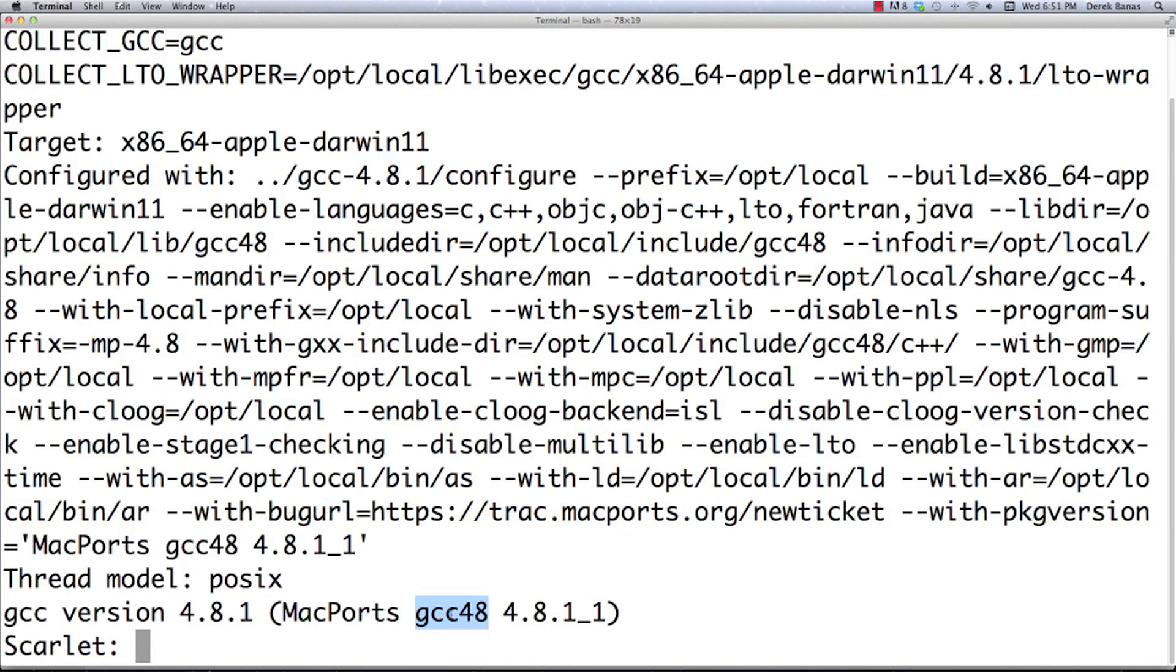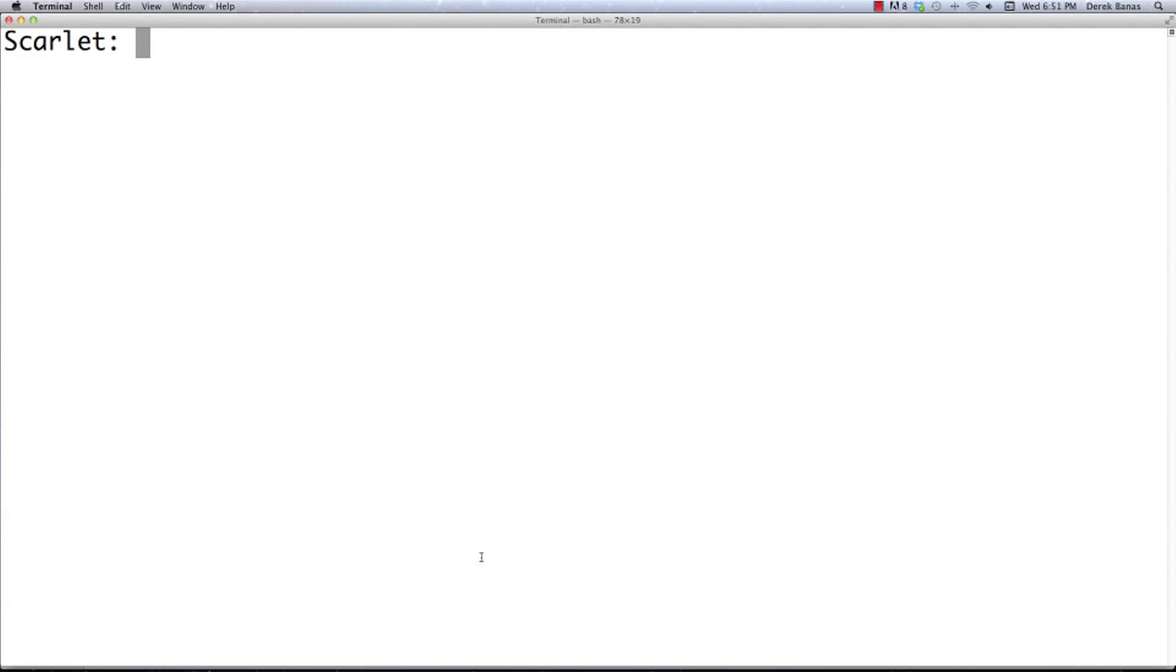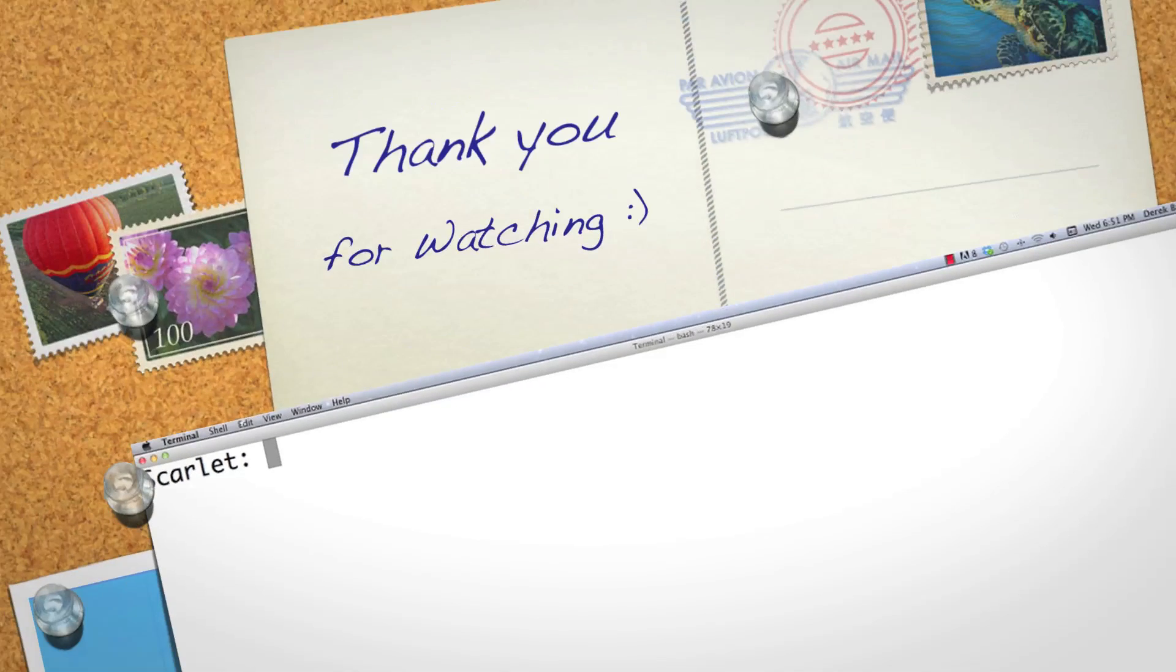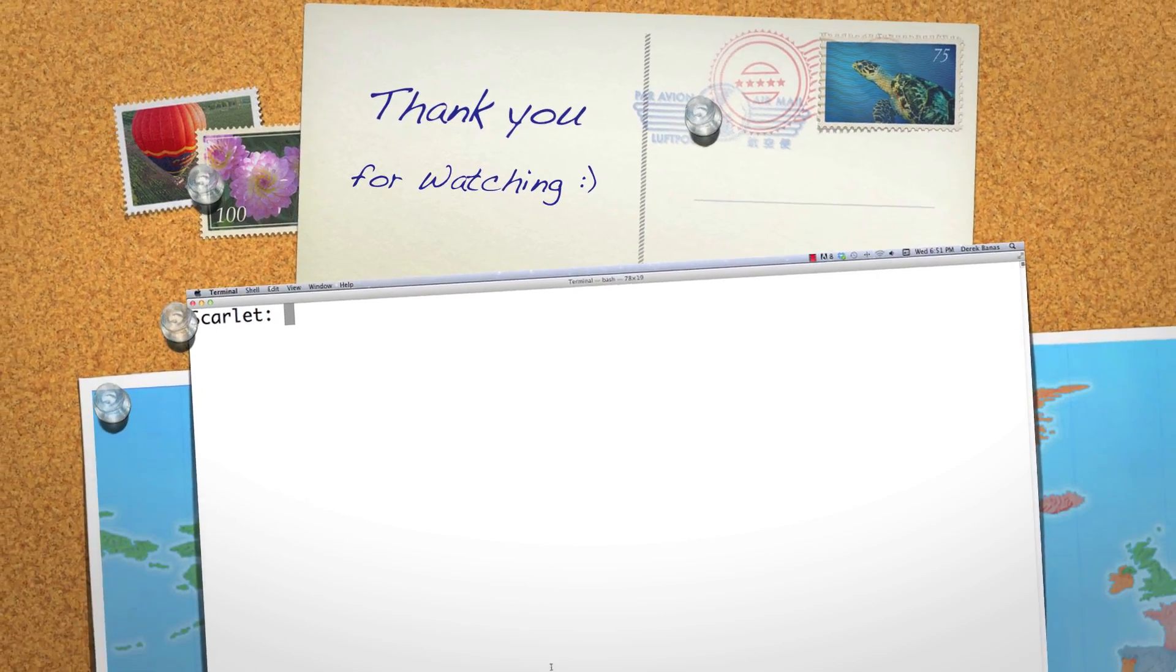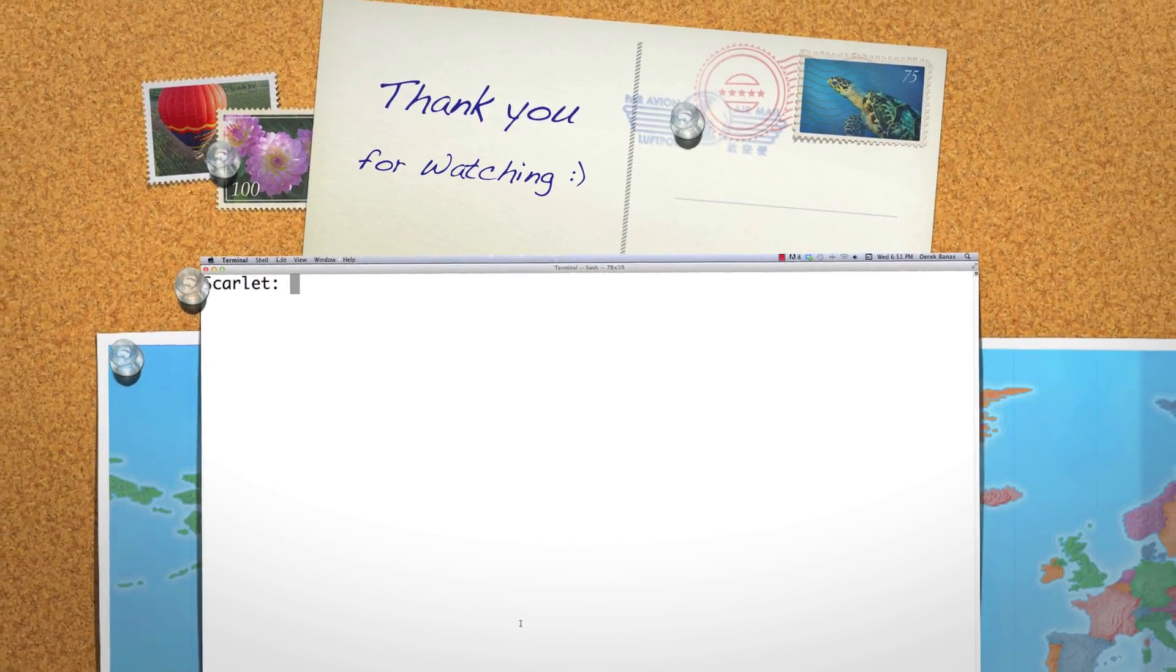That is how you install the GNU compiler collection. If you have any questions, like I said before, all this is in text format in the description. Please leave any questions or comments below. Otherwise, till next time.